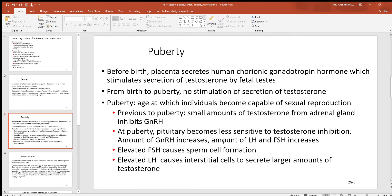There is a temporary coagulation as fibrinogen becomes fibrin, and fibrinolysin will break up that coagulation so the sperm cells can swim up the vagina. Looking back at puberty: before birth, the placenta secretes hCG, which stimulates the secretion of testosterone by the fetal testes. That is a very tiny amount being secreted, and from birth to puberty, testosterone production drops way off, almost to zero.